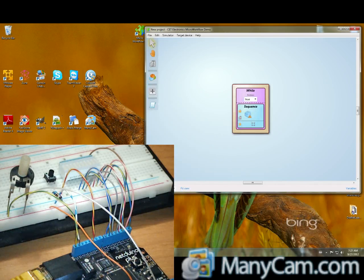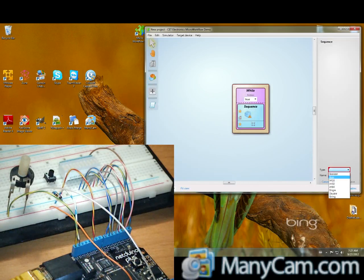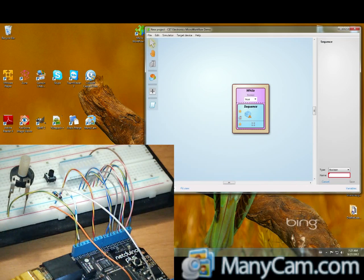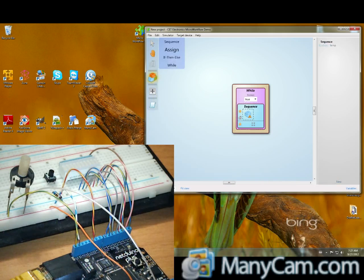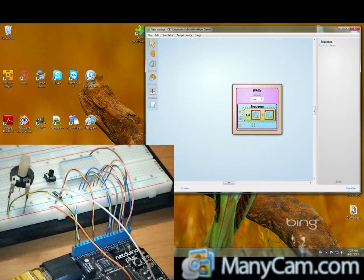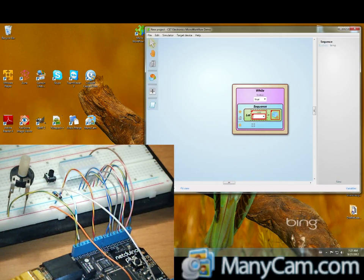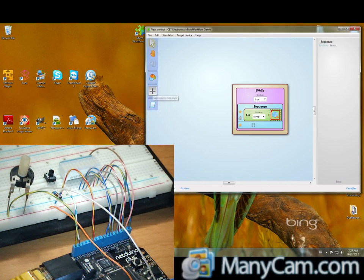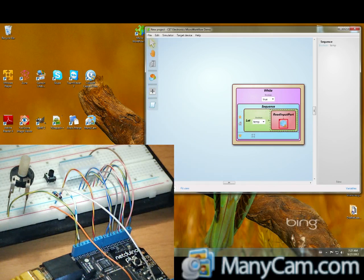Inside the sequence we may declare a boolean variable. Let's say temp. And now an assign. Assign the temporary variable with the input port.